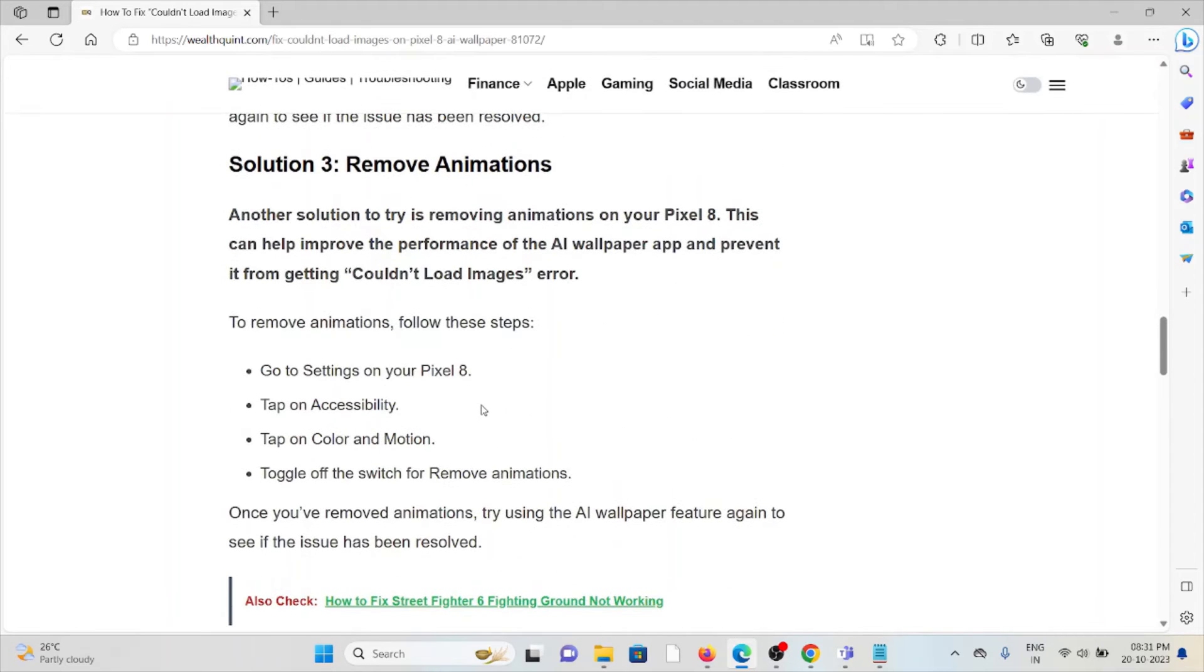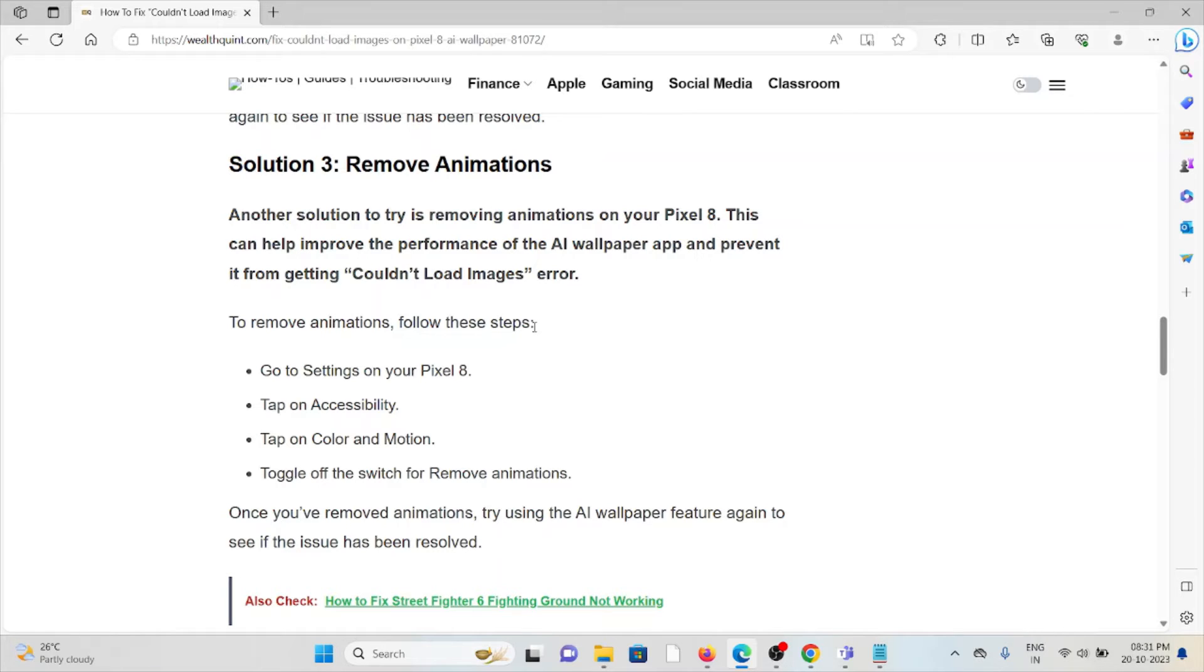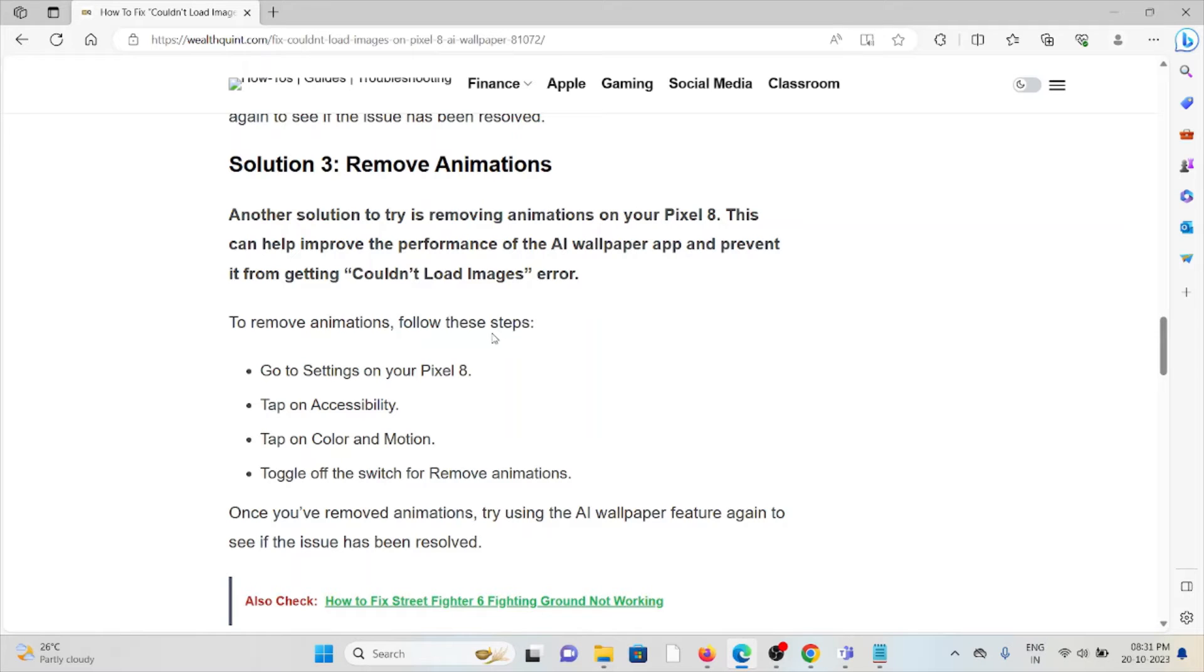Solution number three is remove animations. Another solution is removing animations on the Pixel 8a. This can help improve the performance of the AI wallpaper app and can prevent it from getting 'Couldn't Load Images' error. To remove the animations, follow these steps: Go to Settings, Accessibility, Color and Motion, toggle off the switch for Remove Animations.